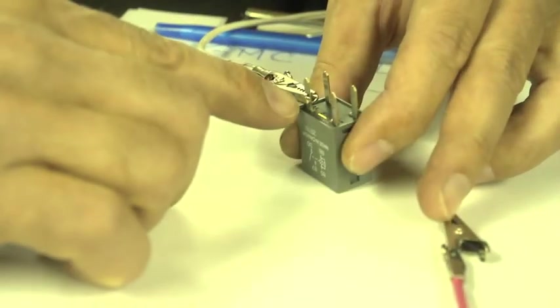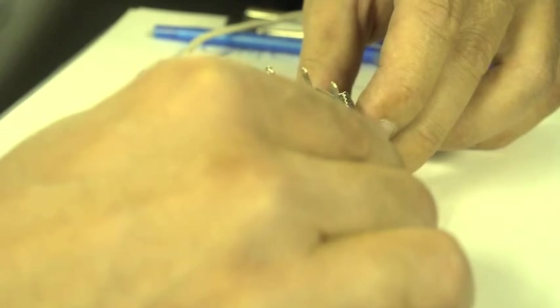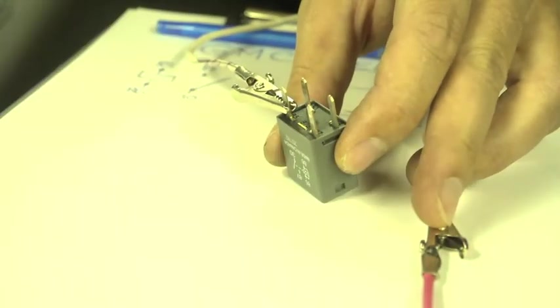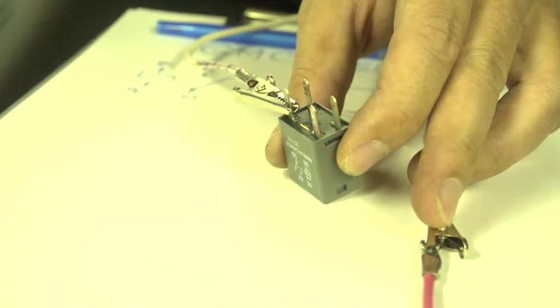So 85 is connected already, and I will touch 86. You can hear that the relay is working perfectly.